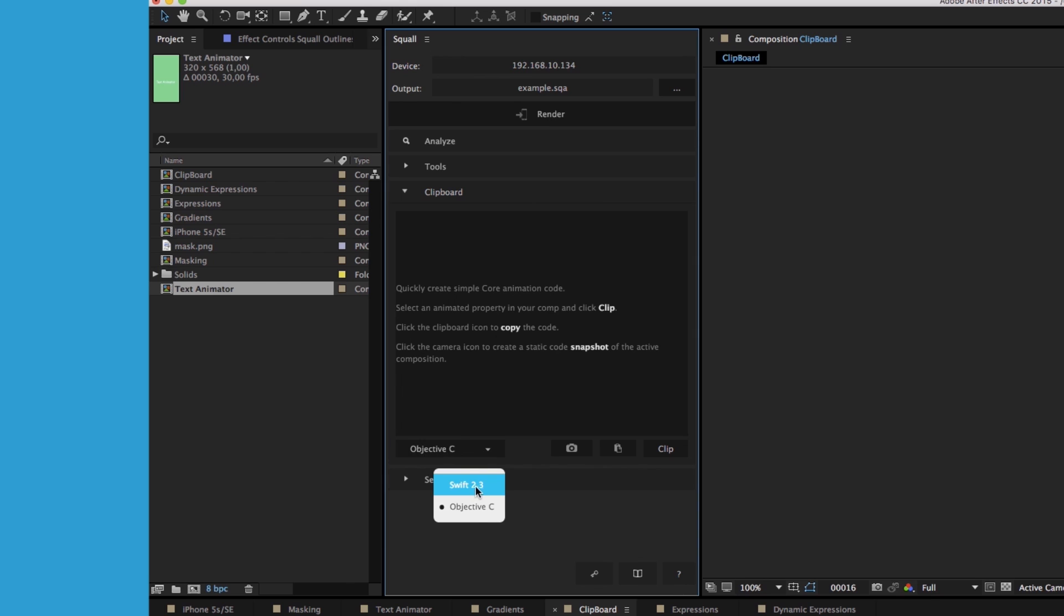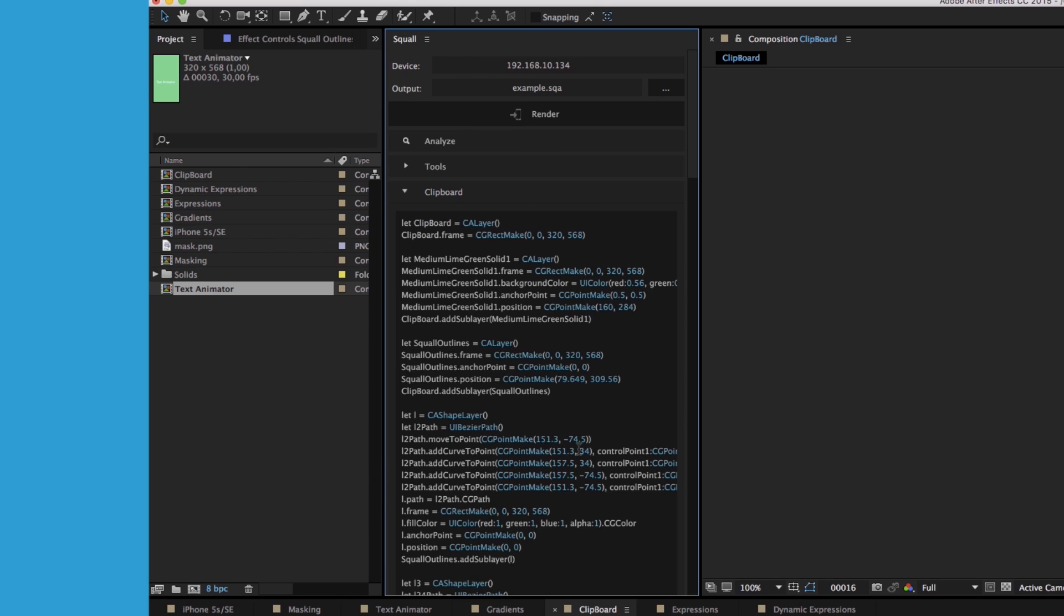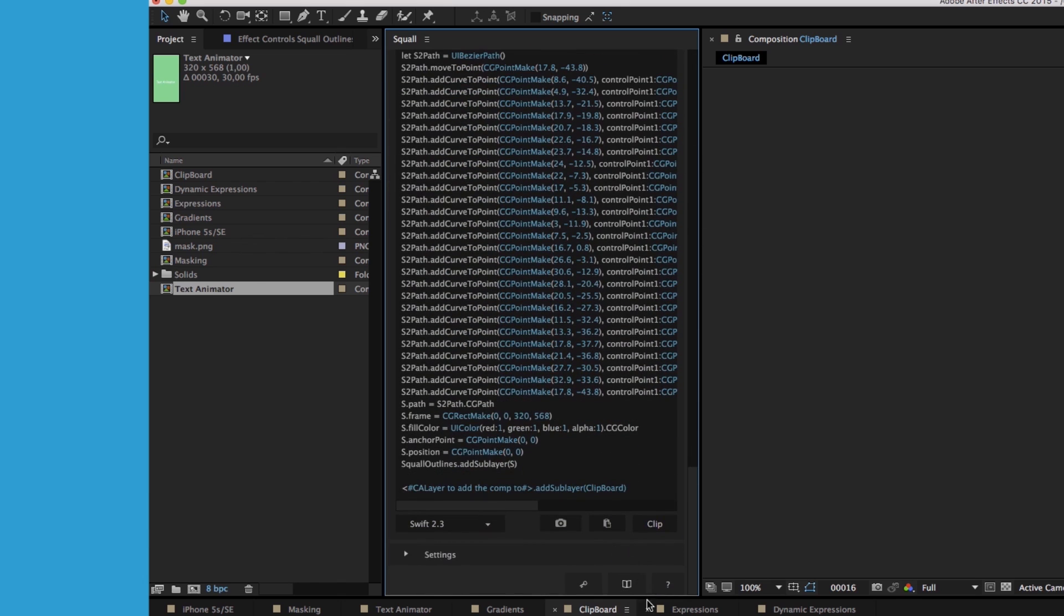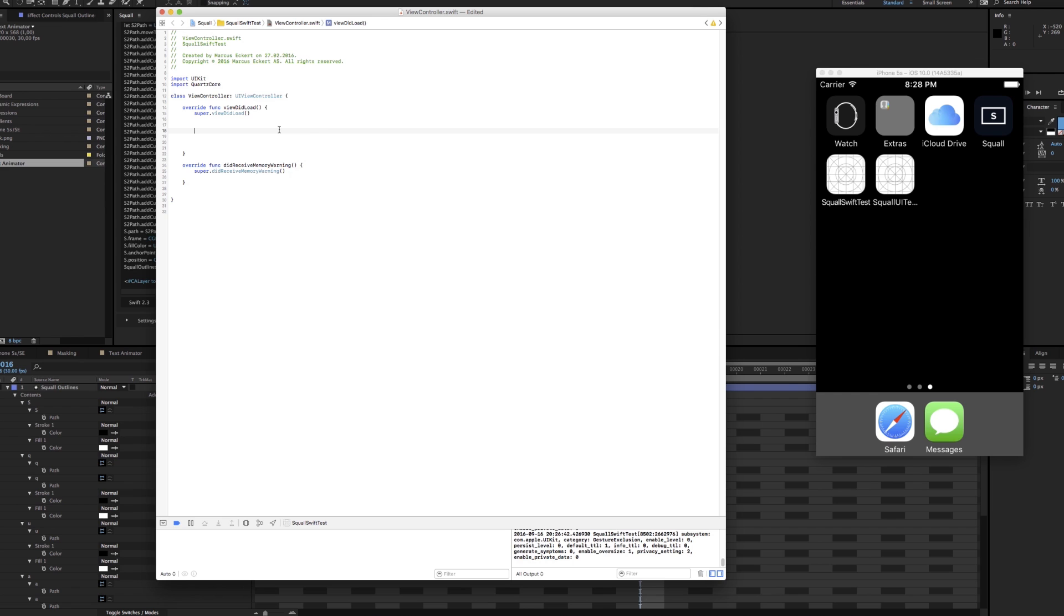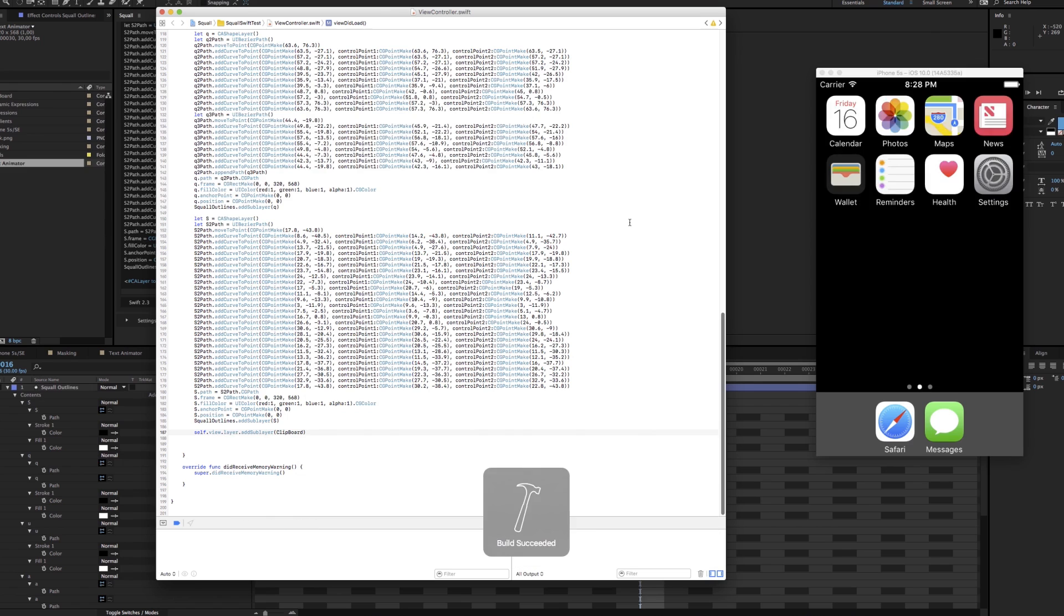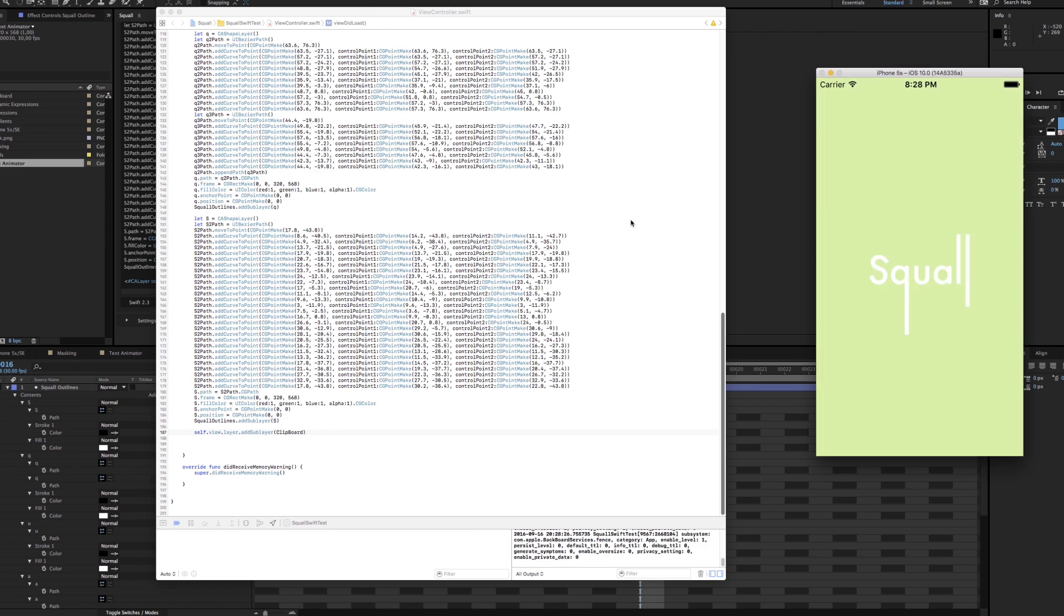You can choose from Swift or Objective-C, click the camera icon, and you get a static code snapshot of your current composition. You just need to copy it, paste it into your project, and run. And there it is.